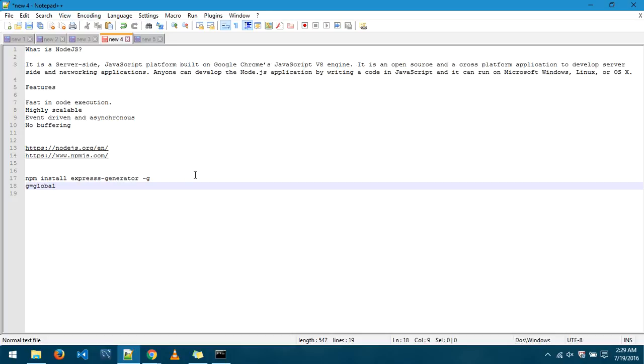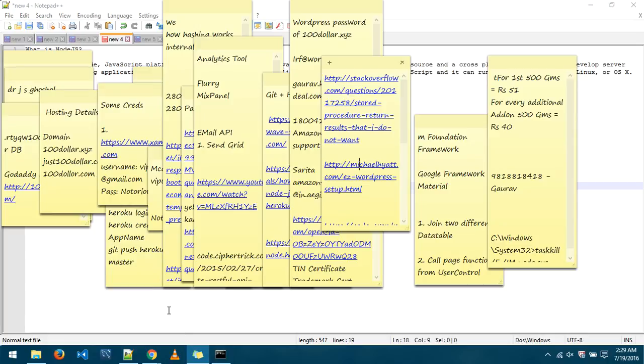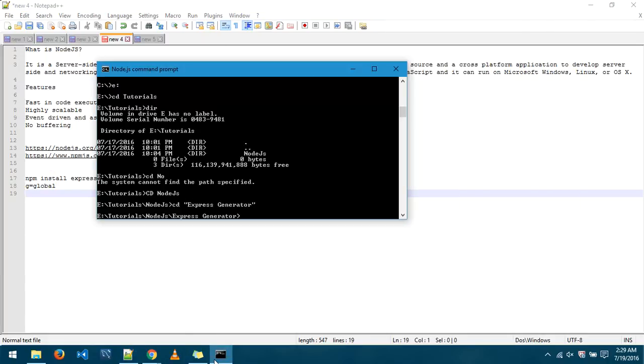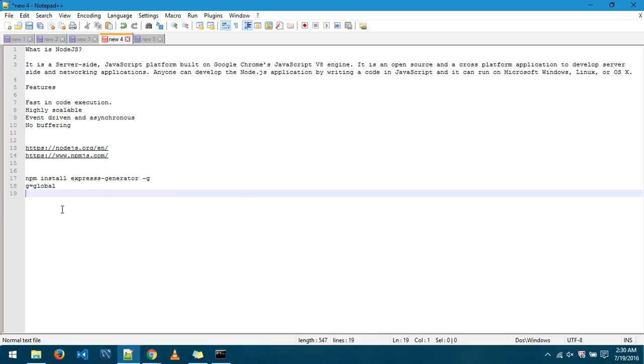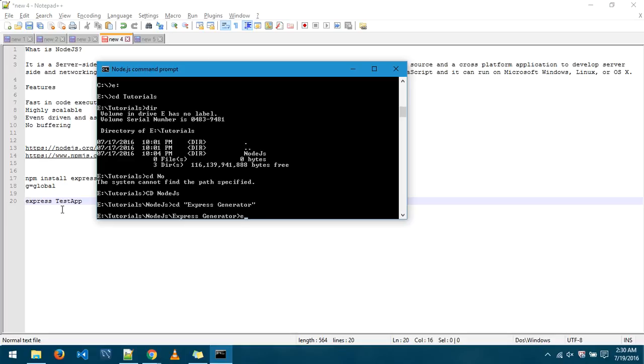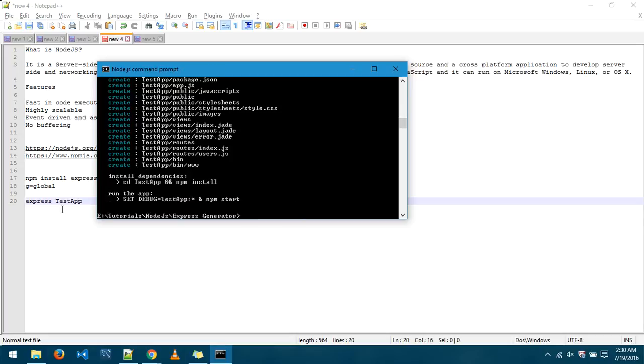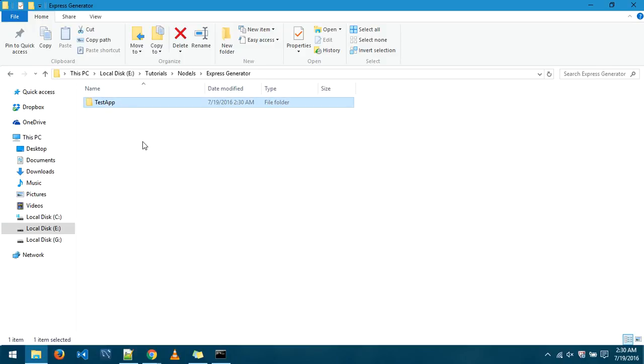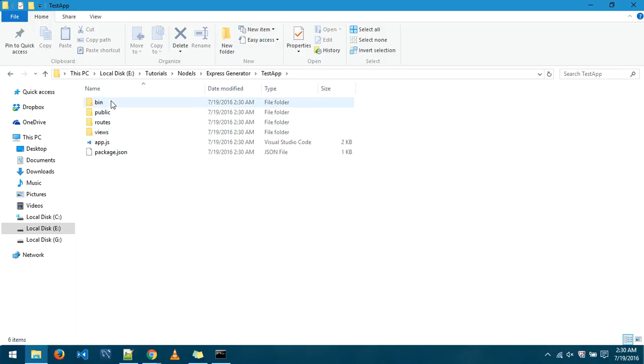Now that I've installed it at a global level in this particular folder I need not install it again, I can simply use this package. Now how to use this package, it's simple. The command, the keyword is express and then the name of the application. What I am going to create is testapp, so I'll just go ahead express testapp enter. See, earlier there was nothing in it, now we have this folder and with this we have files.